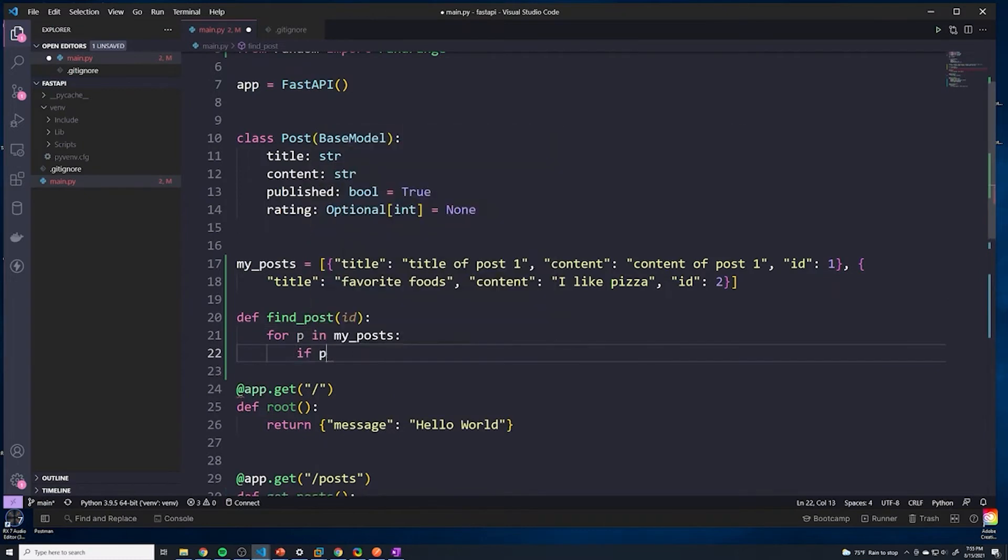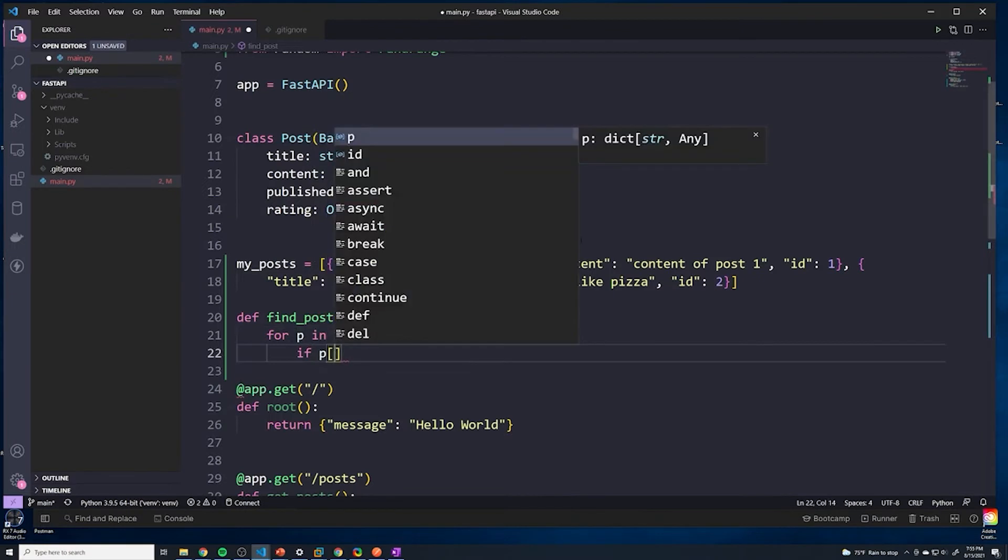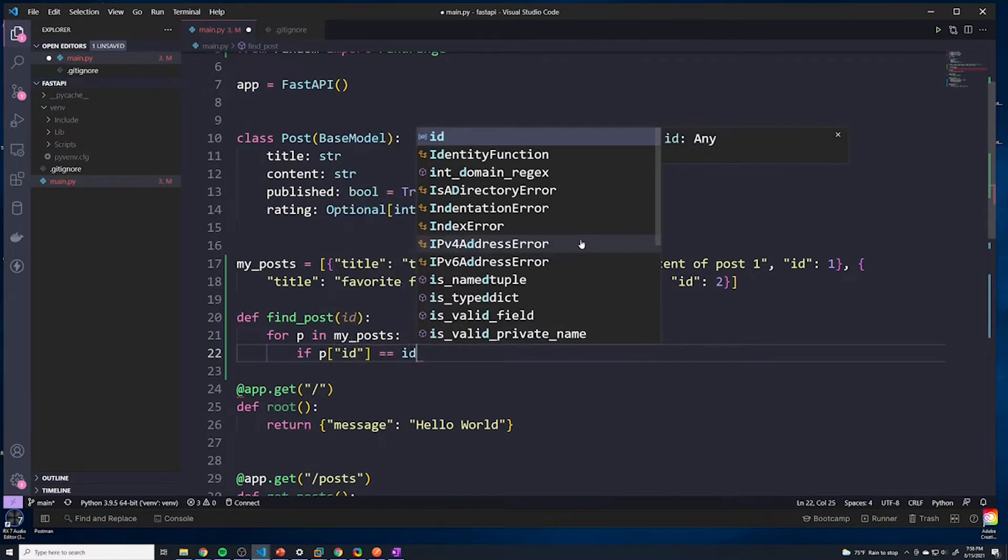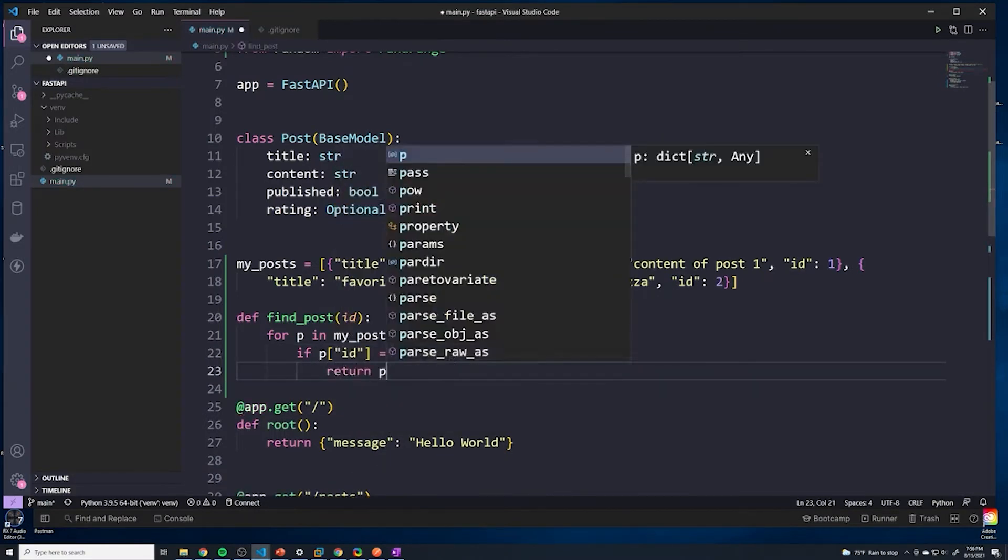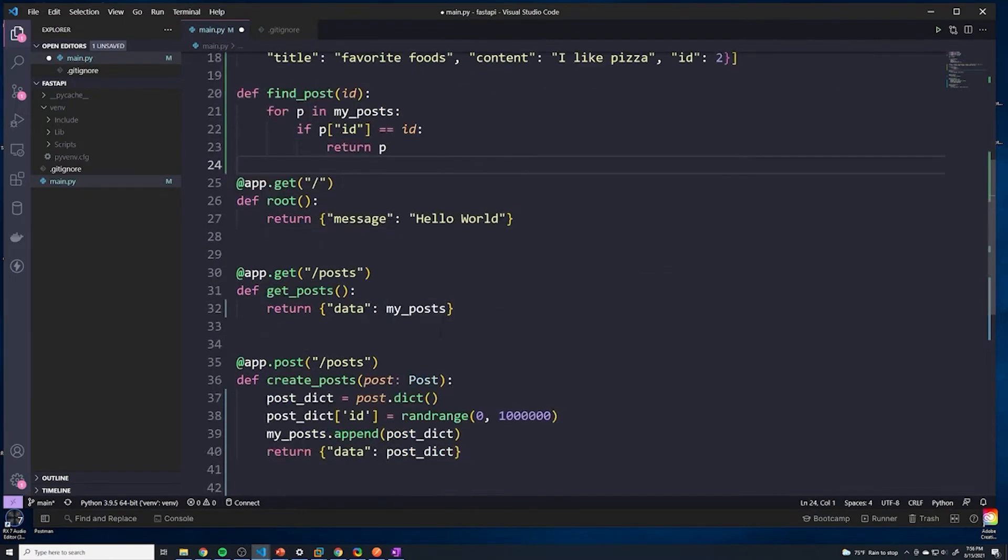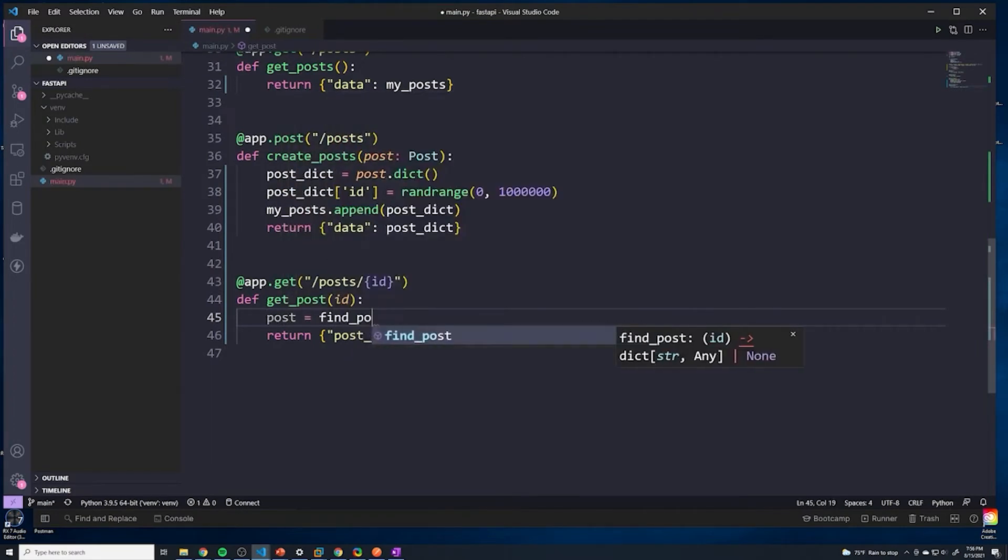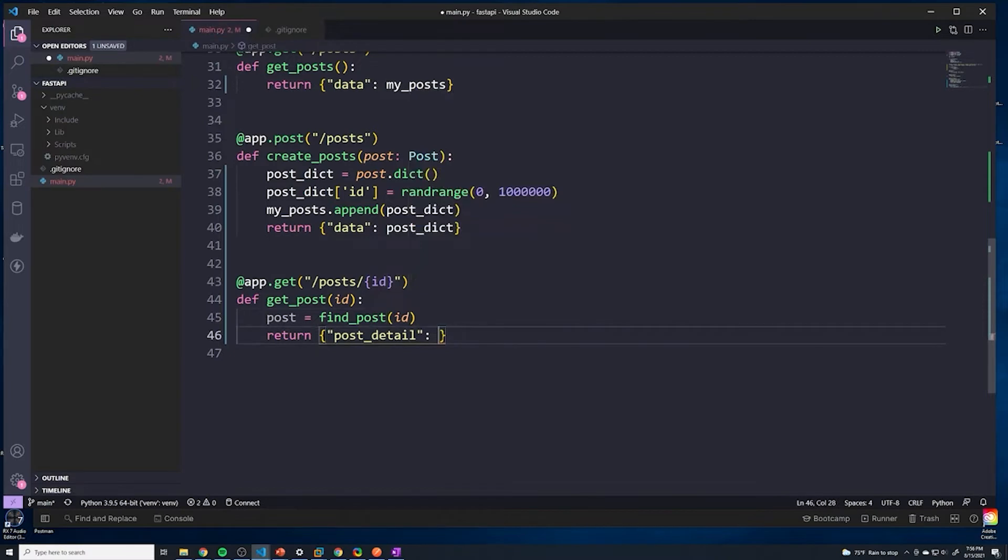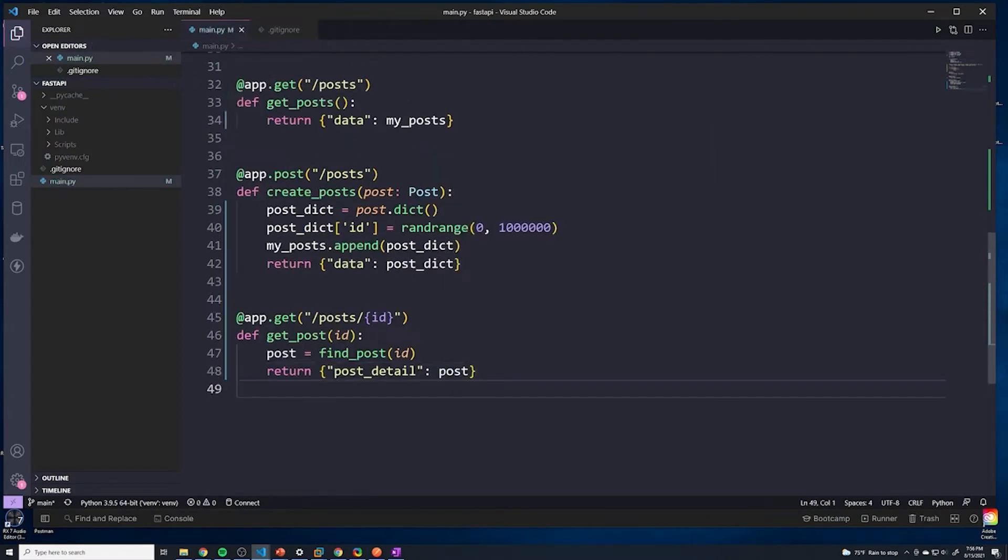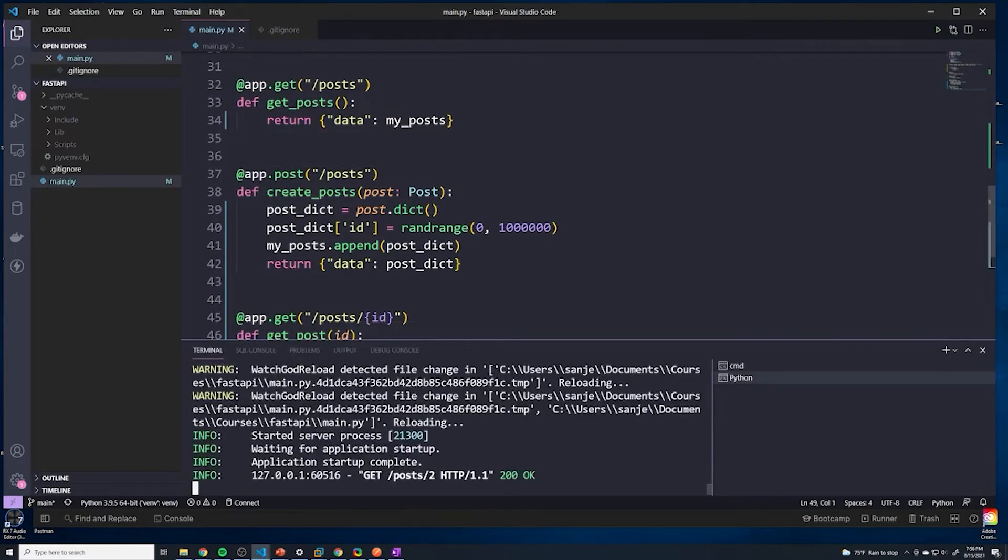We'll say if p, so p represents the specific post that we're iterating over, if this specific post has an ID which equals the ID that was passed into the function, then we'll return p or return that specific post. At this point, we can call this function. So I'm going to remove that print statement and say post equals find_post ID. And then for this, we can just remove this and just return post. Let's save this. Let's go back to Postman and let's try this out.